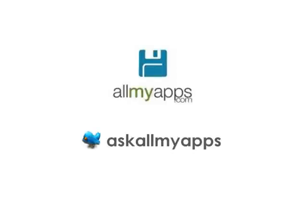If you have any questions, feel free to leave us a tweet at AskAllMyApps or leave a question in the feedback section of the website.